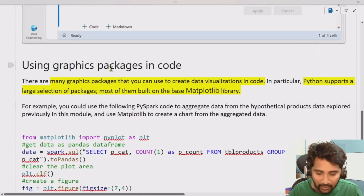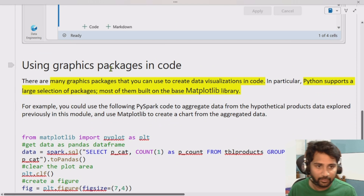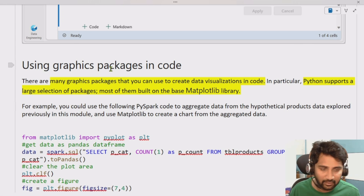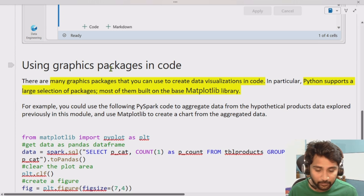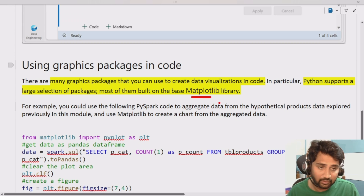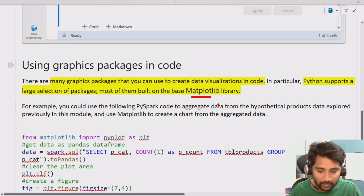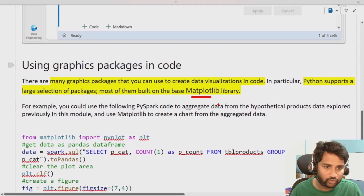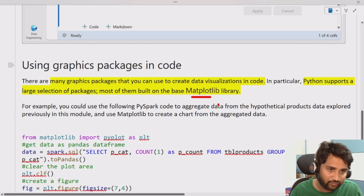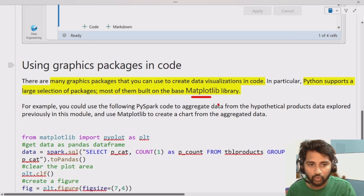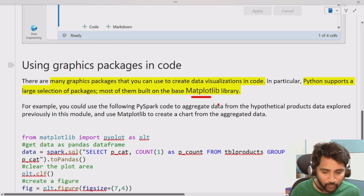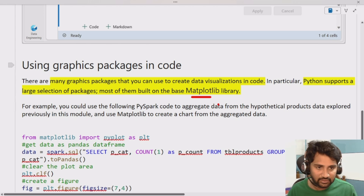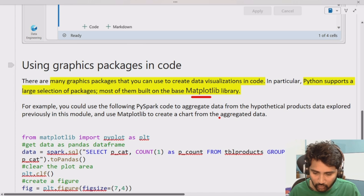We've seen the inbuilt notebook charts capability. Not only that, we can use our own graphics packages in Microsoft Fabric notebooks. You can write code in PySpark, which means Python. Python has many packages related to graphics that help you draw charts in a customized way, exactly how you want.